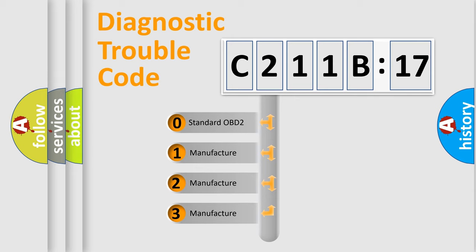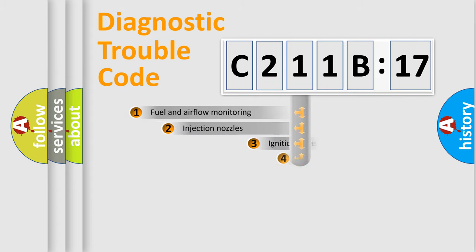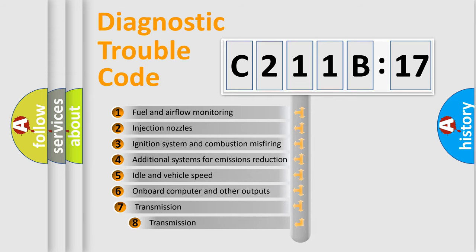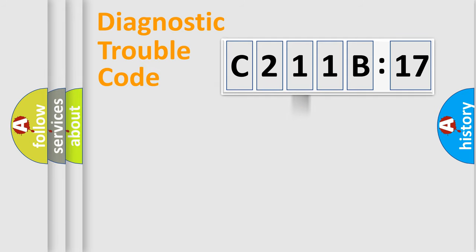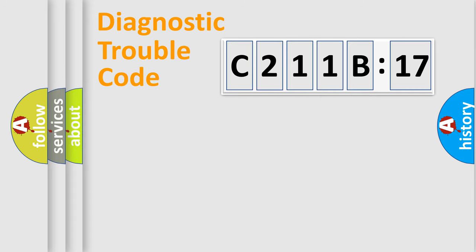If the second character is expressed as zero, it is a standardized error. In the case of numbers 1, 2, or 3, it is a manufacturer-specific expression of the car-specific error. The third character specifies a subset of errors. The distribution shown is valid only for the standardized DTC code. Only the last two characters define the specific fault of the group.